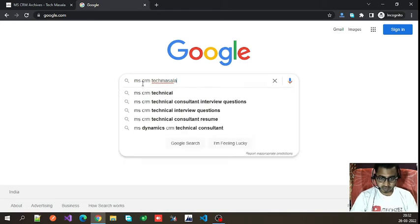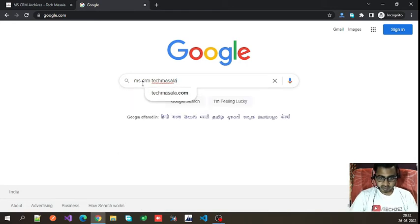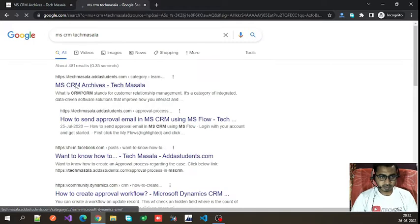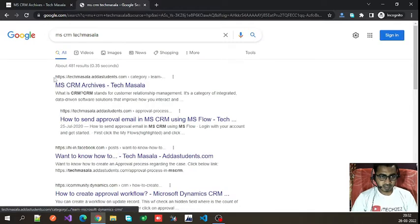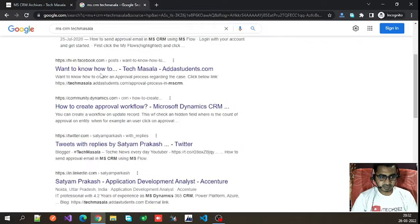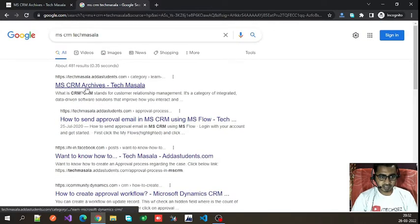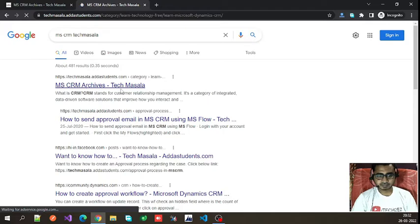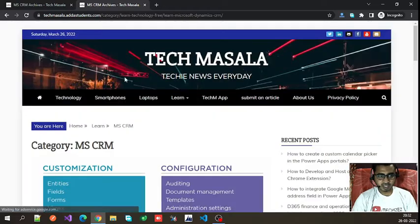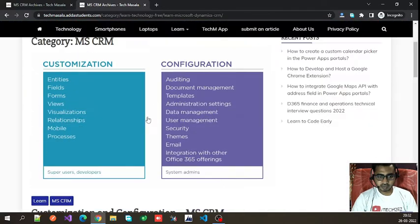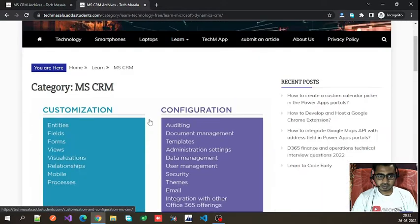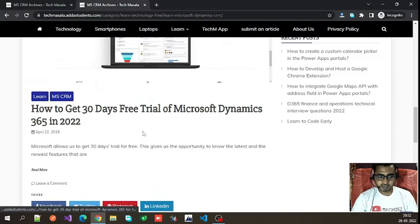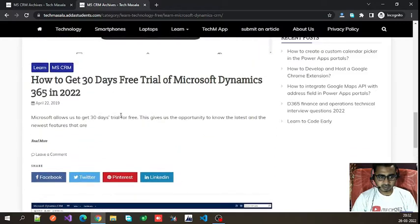Search 'mscrm tech masala' and you will get some results. Click on the first link — mscrm archive tech masala. When you click on it, it will take you to this page, where you have to select the relevant article.